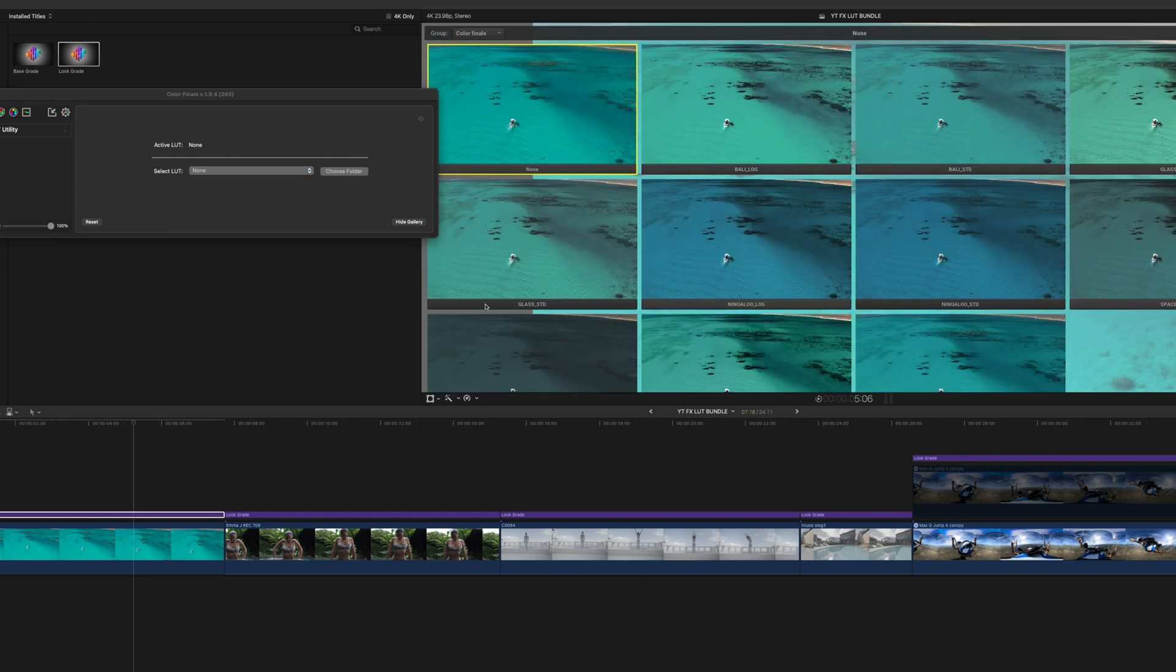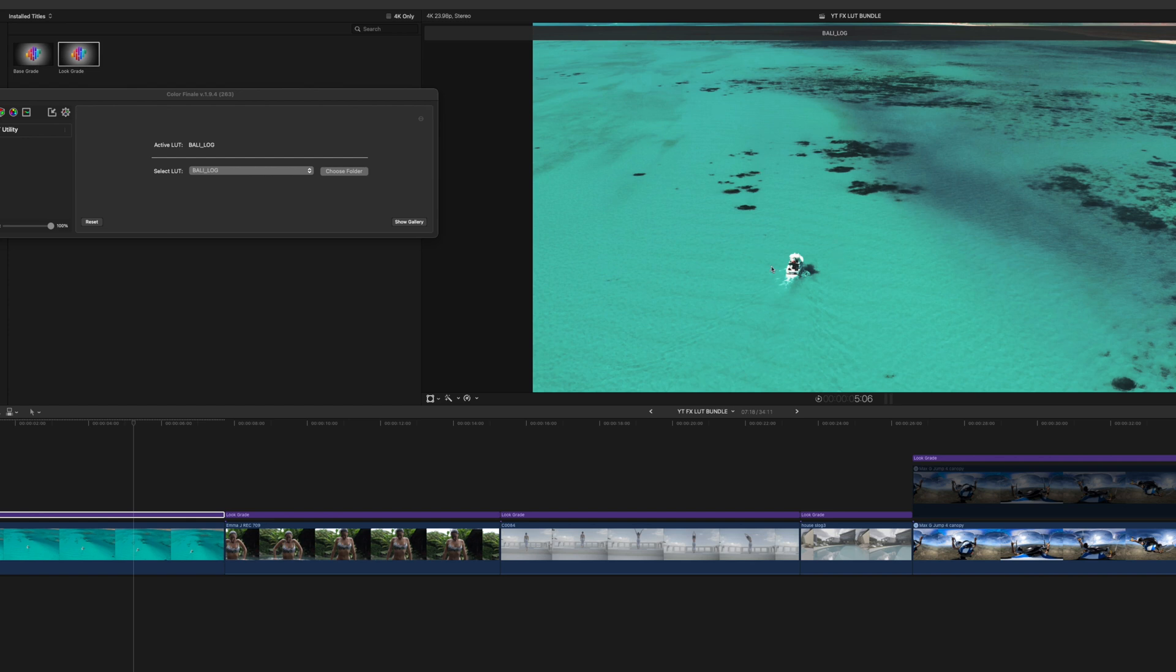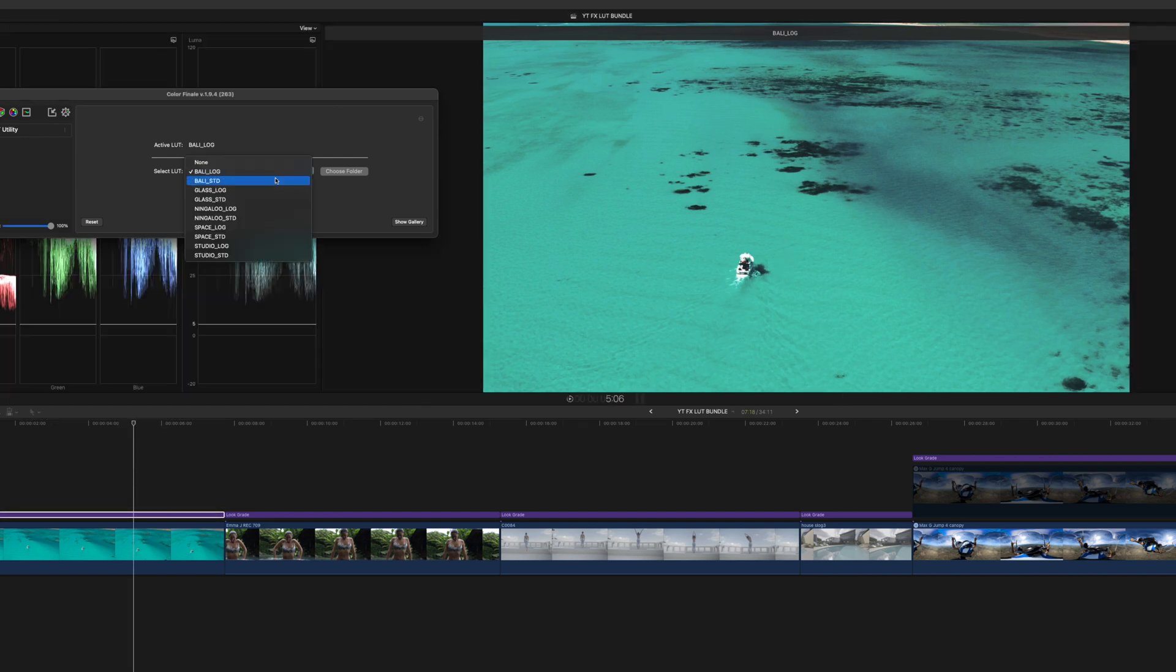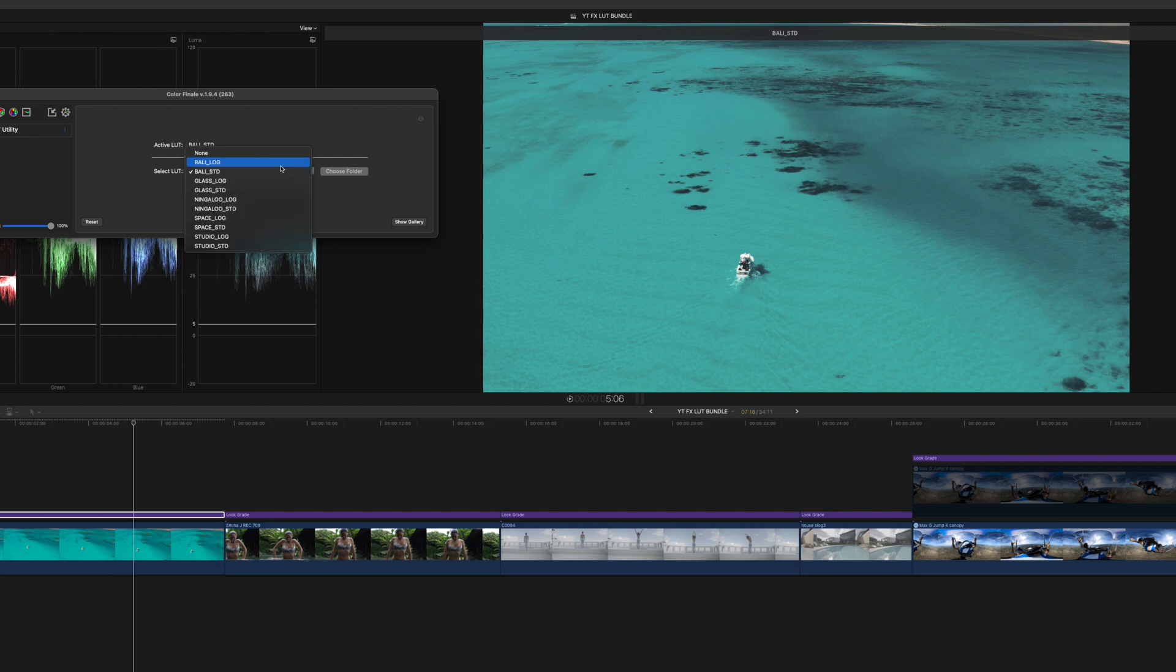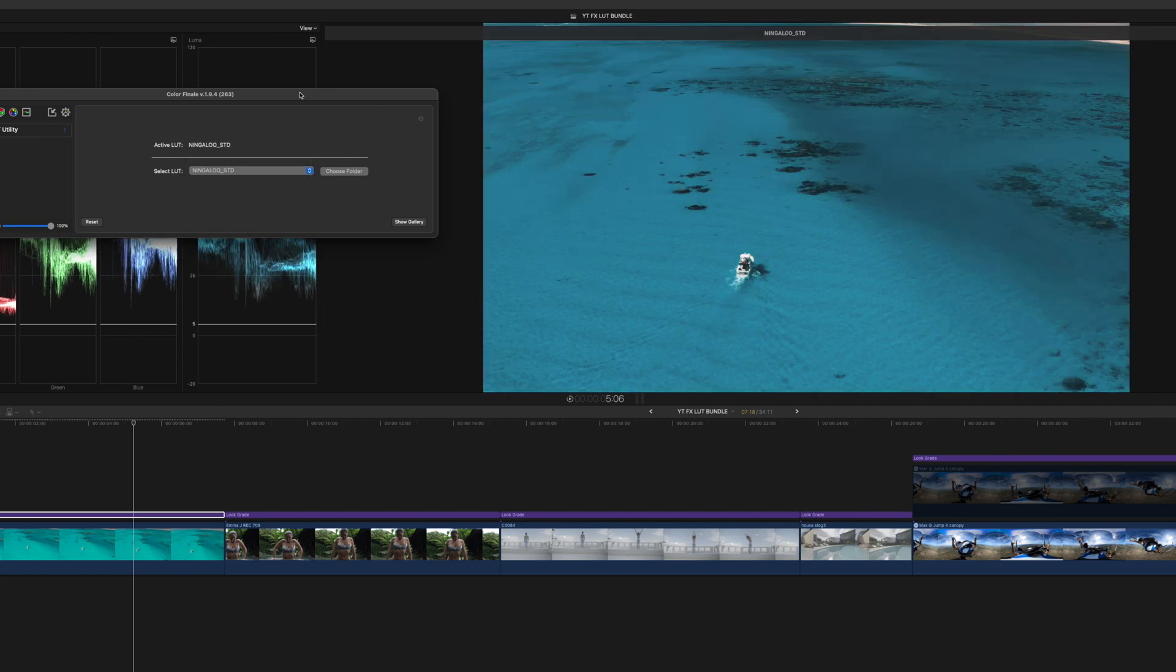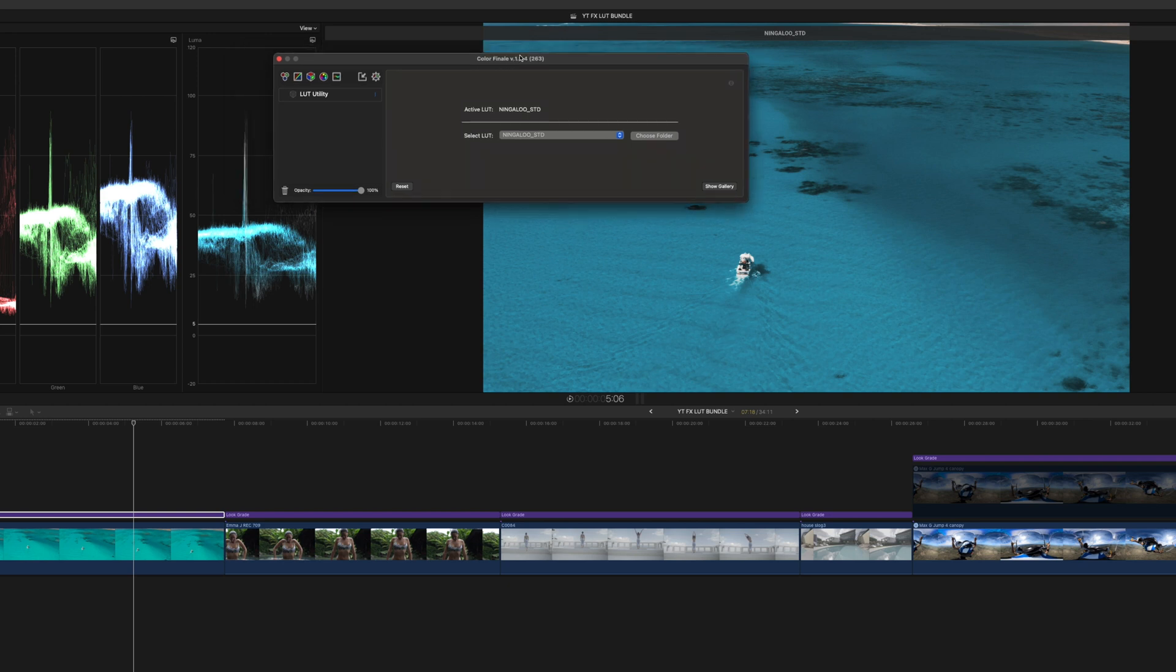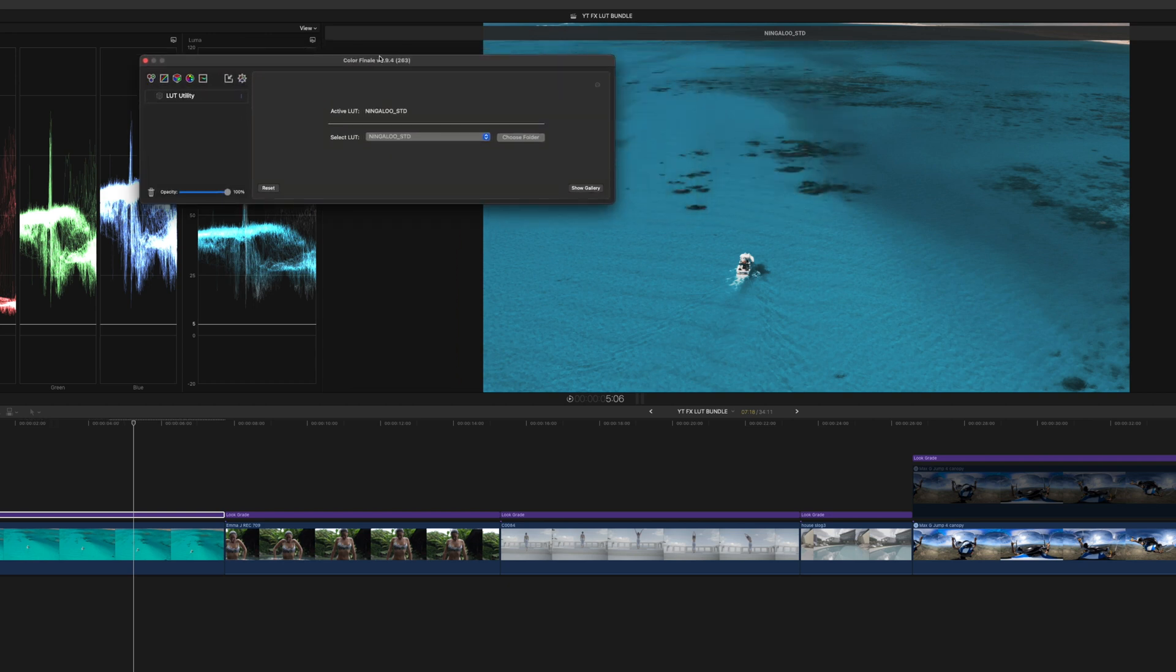So obviously here we've got all the LUTs. You can see Bali, Glass, Ningaloo—two of them every time because we've got the log and the standard version. So for this one clip, I would not recommend you using the log version, for example, because this was shot straight out of the drone. The profile I used was not flat at all. So if I used the log profile, it's going to be very contrasty. Whereas if you were to choose the standard version, you have something you could work with. So for this one, I'm just going to use the Ningaloo standard because I think it gives a very cool look with that very deep blue. And that's the look I went for when I was making that video. I wanted that very, very deep and rich blue instead of the turquoise.